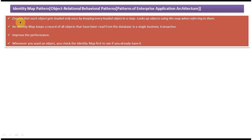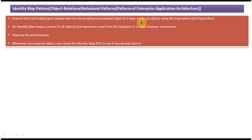The Identity Map design pattern ensures that each object gets loaded only once by keeping every loaded object in a map. It looks up objects using the map when referring to them. We will see one example so that you will understand this.